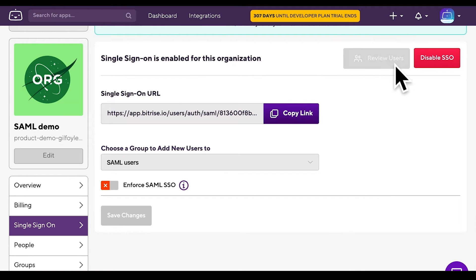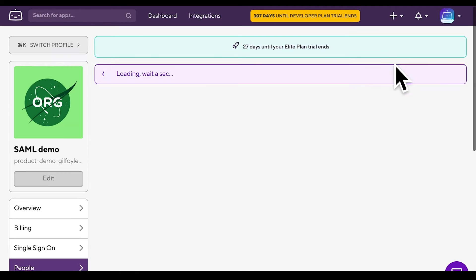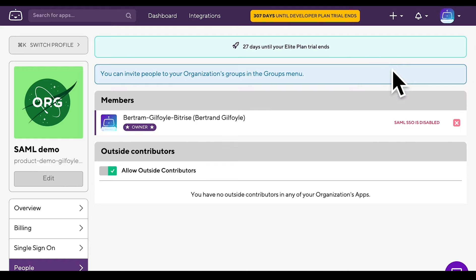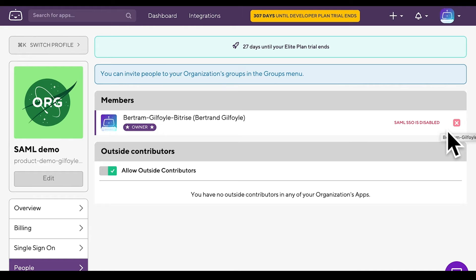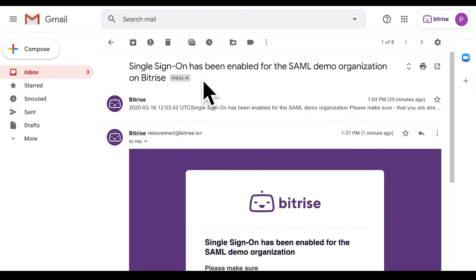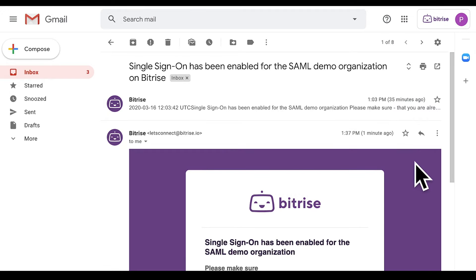Click Review Users. You can see that SAML SSO is disabled. It means that organization members listed here are yet to enable SAML SSO using the email they all get from Bitrise. So let's check your mailbox connected to Bitrise. You're looking for an email with the title Single sign-on has been enabled for the organization on Bitrise.